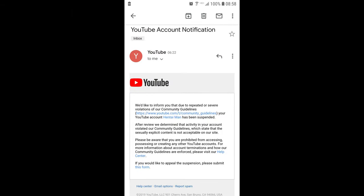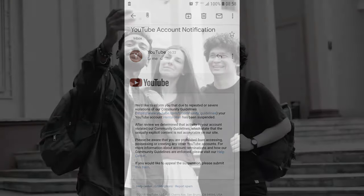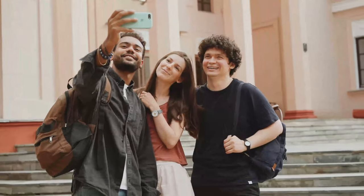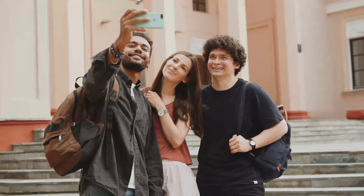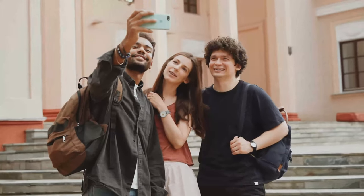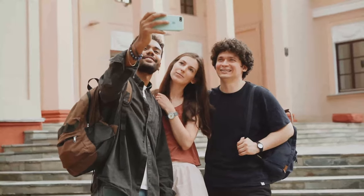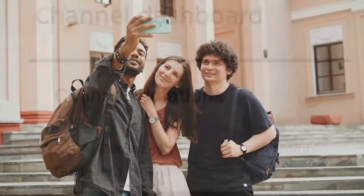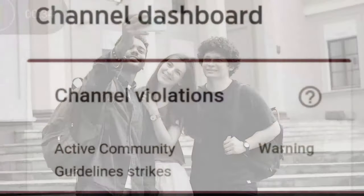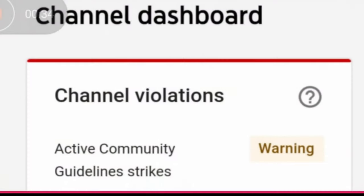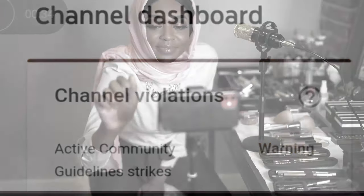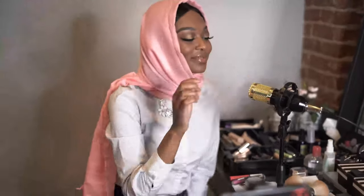First strike: If we find your content doesn't follow our policies for a second time, you'll get a strike. This strike means you will not be allowed to do the following for one week: upload videos, live streams, or stories; create custom thumbnails or community posts.